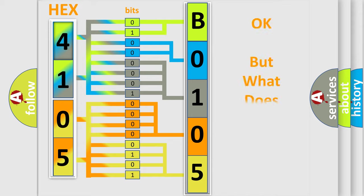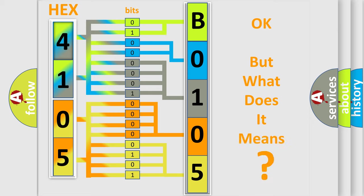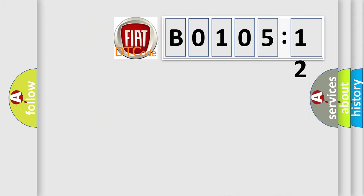We now know in what way the diagnostic tool translates the received information into a more comprehensible format. The number itself does not make sense to us if we cannot assign information about it to what it actually expresses. So, what does the diagnostic trouble code B0105-12 interpret specifically for Fiat car manufacturers?